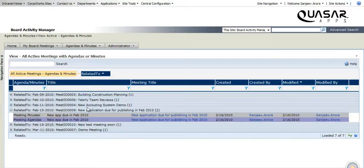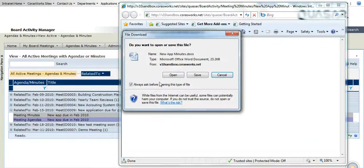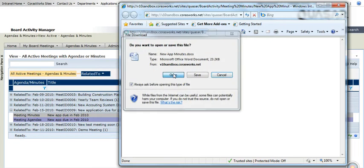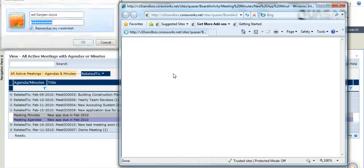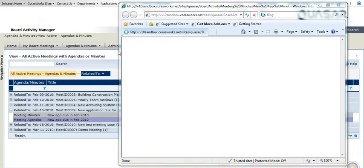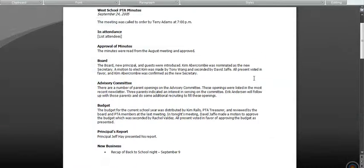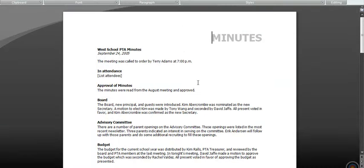Or I can open the minutes item right in here. So you will notice the minutes will open up in a Word document which were added by the organizer.